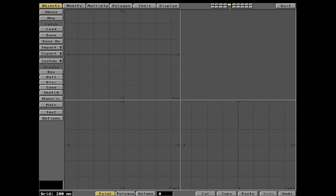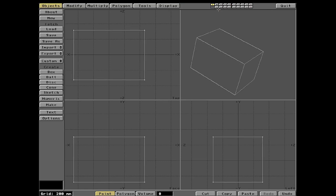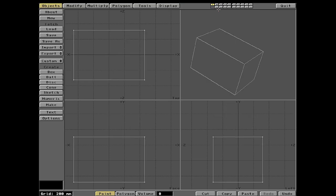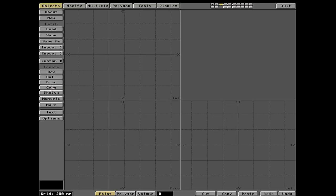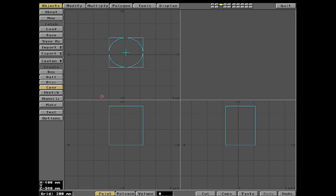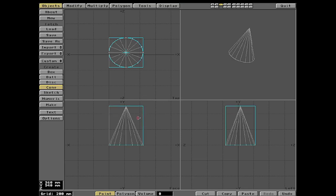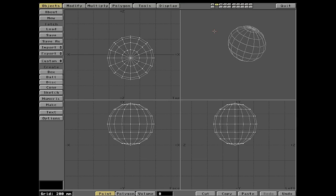The shortcut to switch between canvases is the number keys: 1, 2, 3, 4, 5, and so on. You can quickly see what's on each layer. On canvas three, let's create a cone — right click, Enter — look at that, a cone! So on layer one we've got a box, layer two a ball, and layer three our cone.